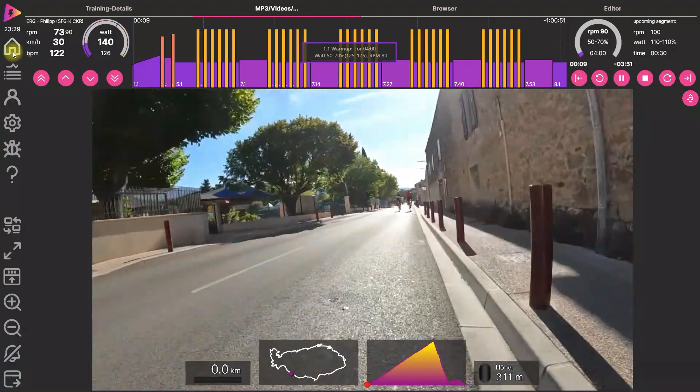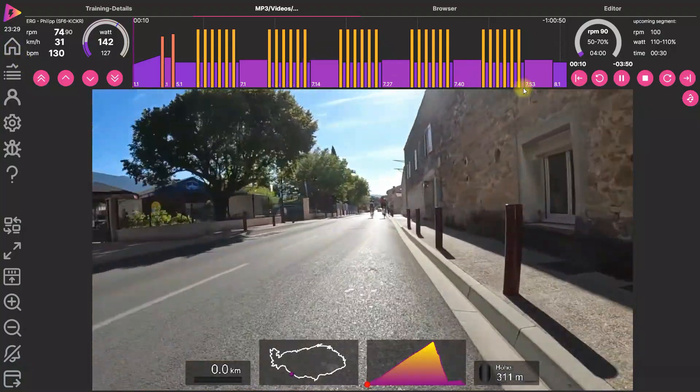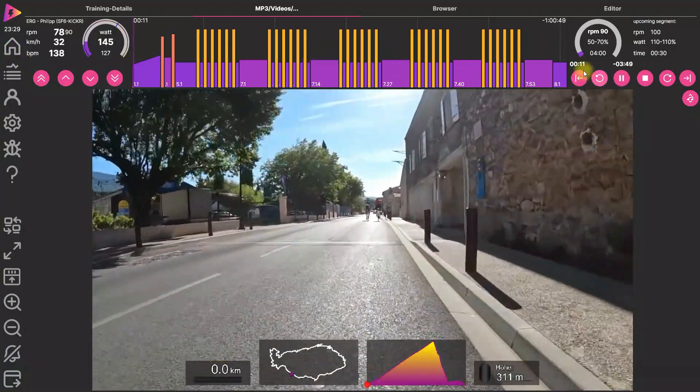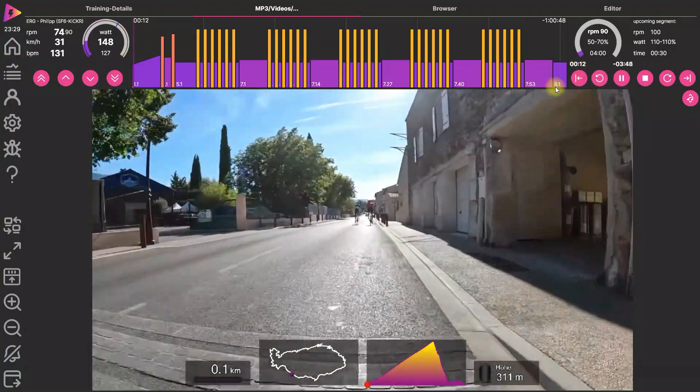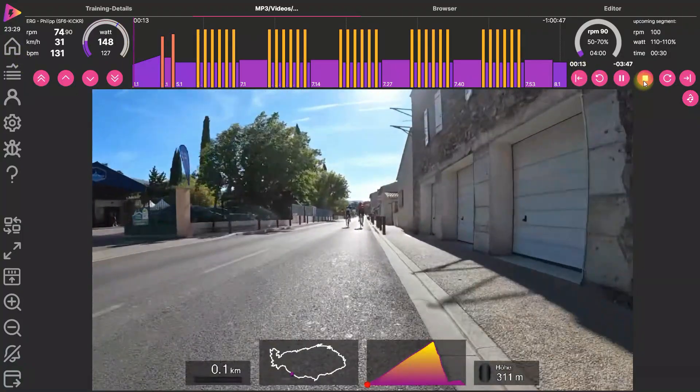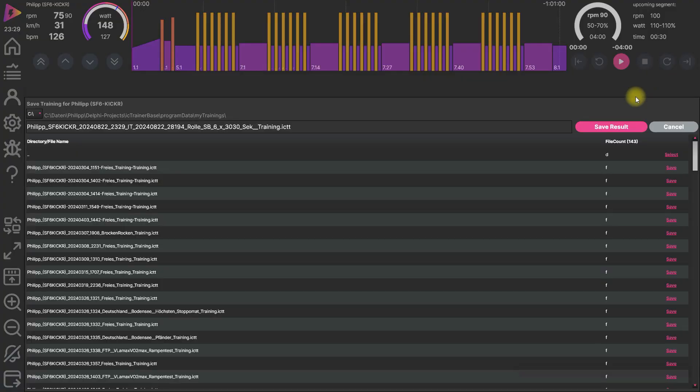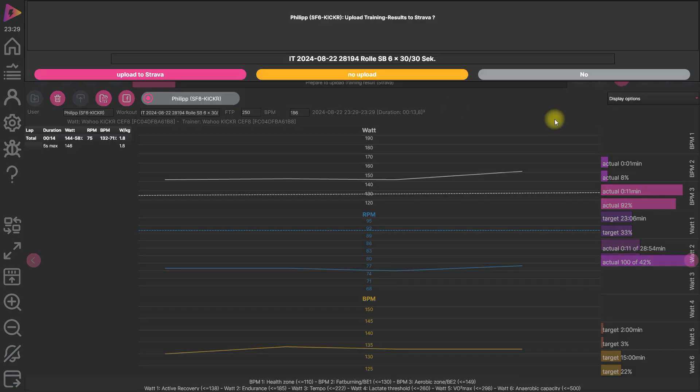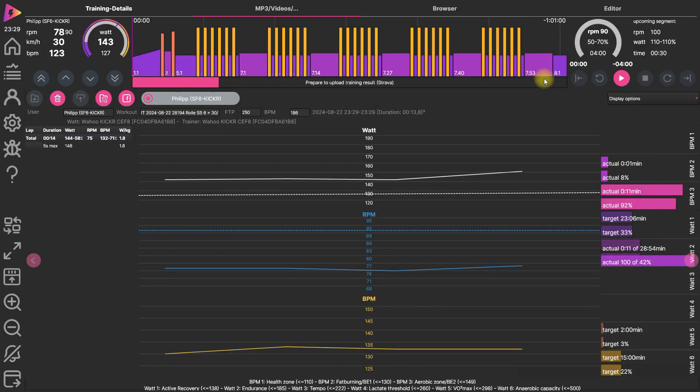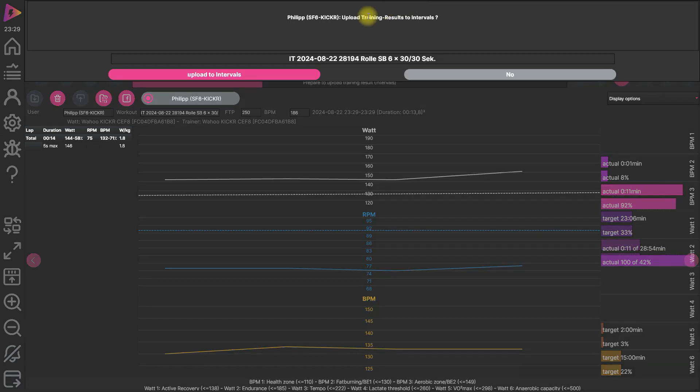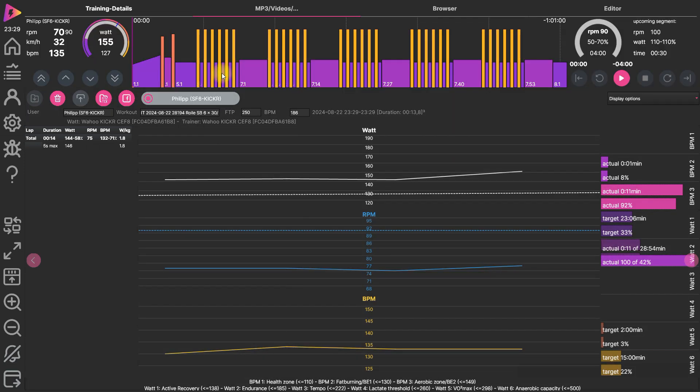And always on the start page we have now this calendar. If you have finished the workout, you save the result and then you get asked if you want to upload the results. Here's Strava and intervals. Upload to intervals. And that's it. It's there.